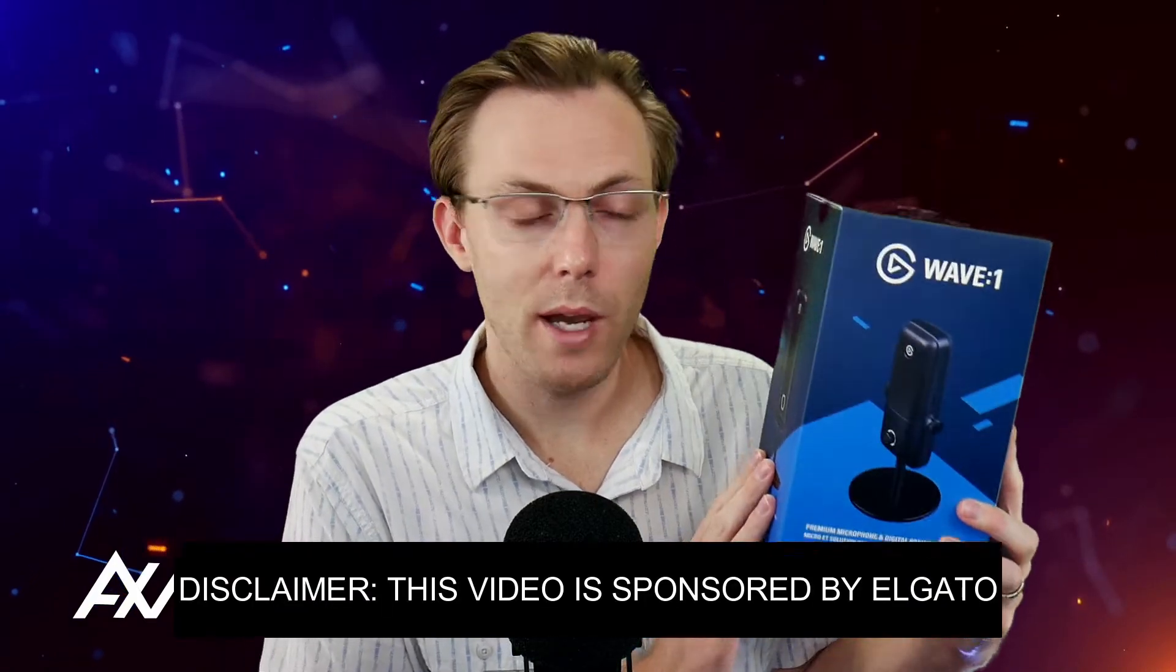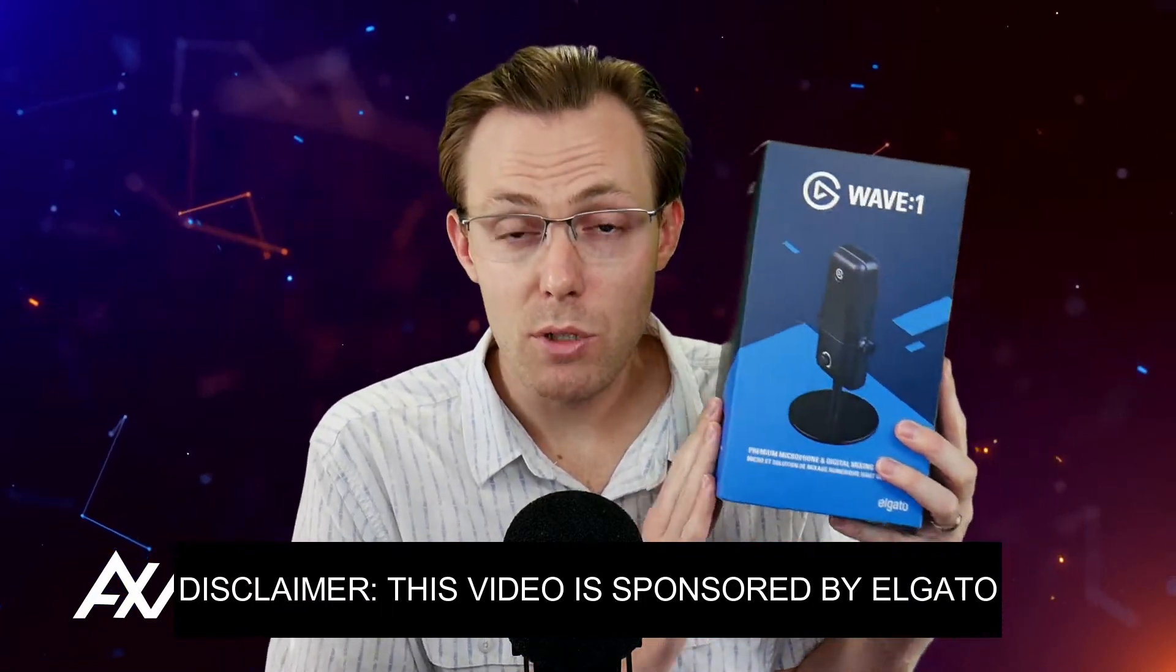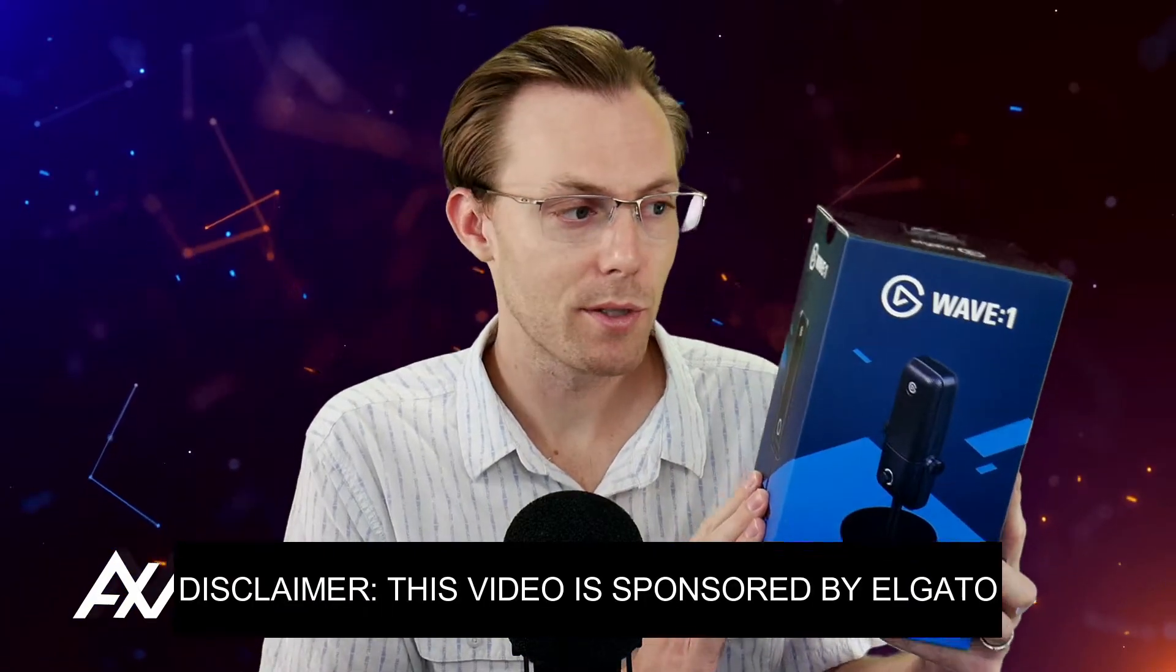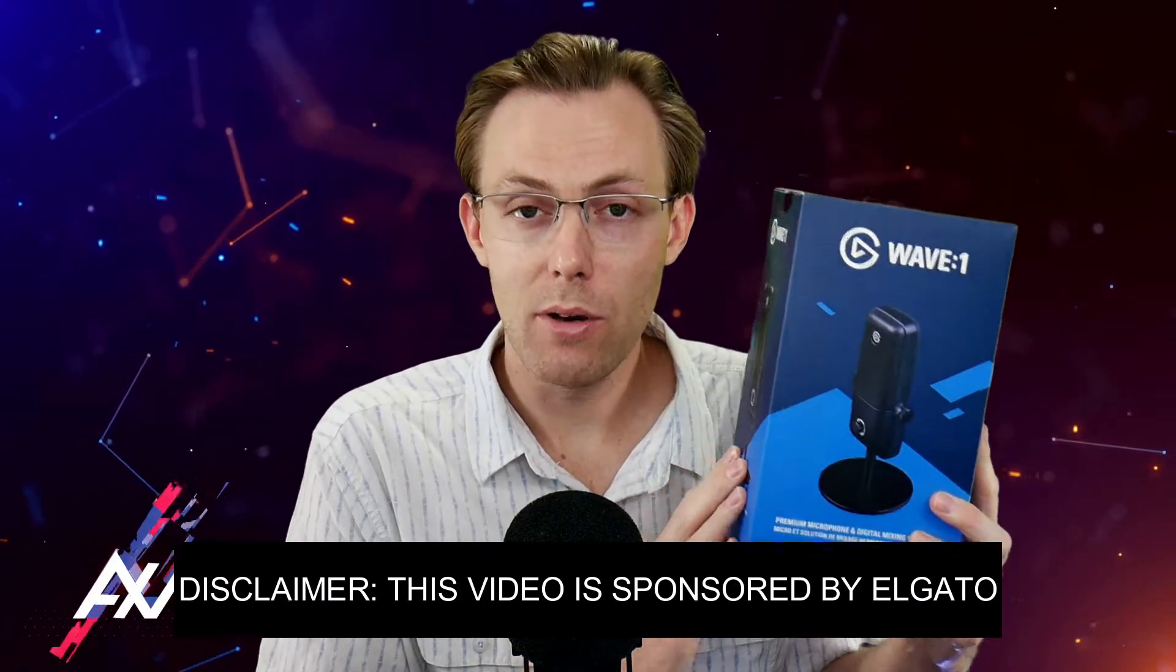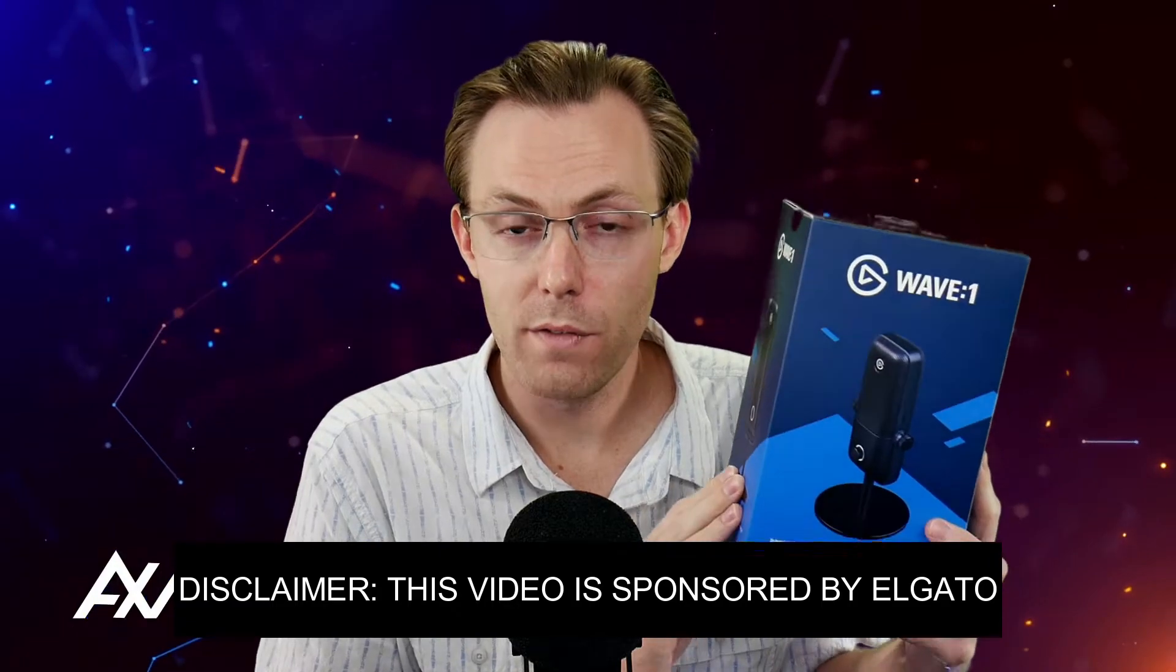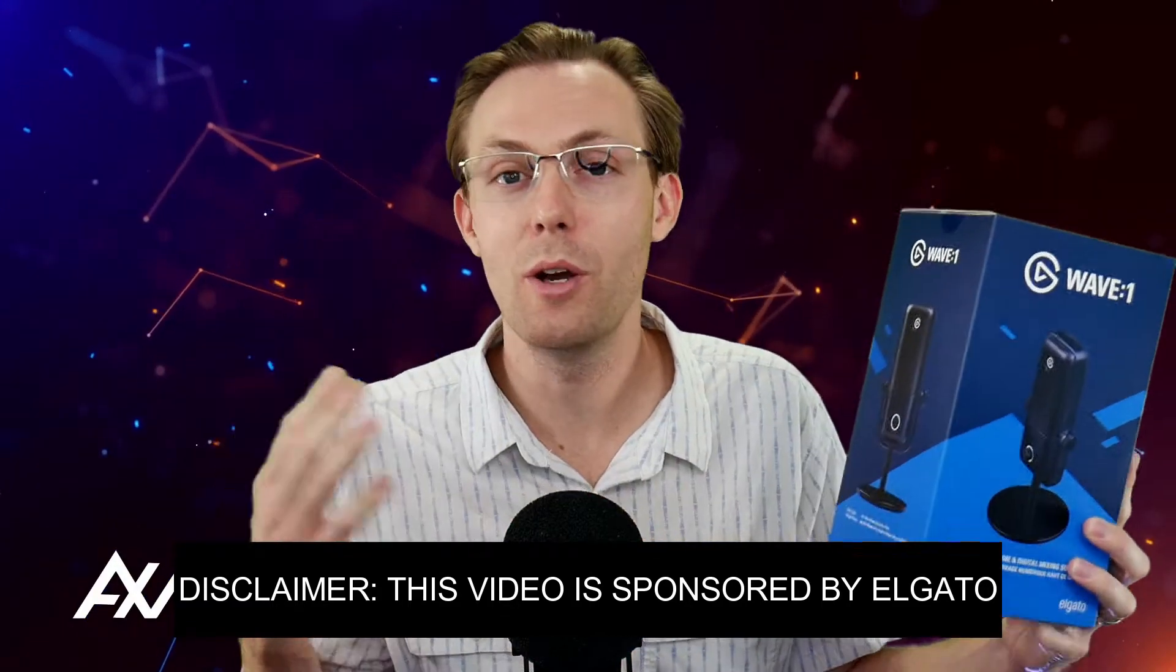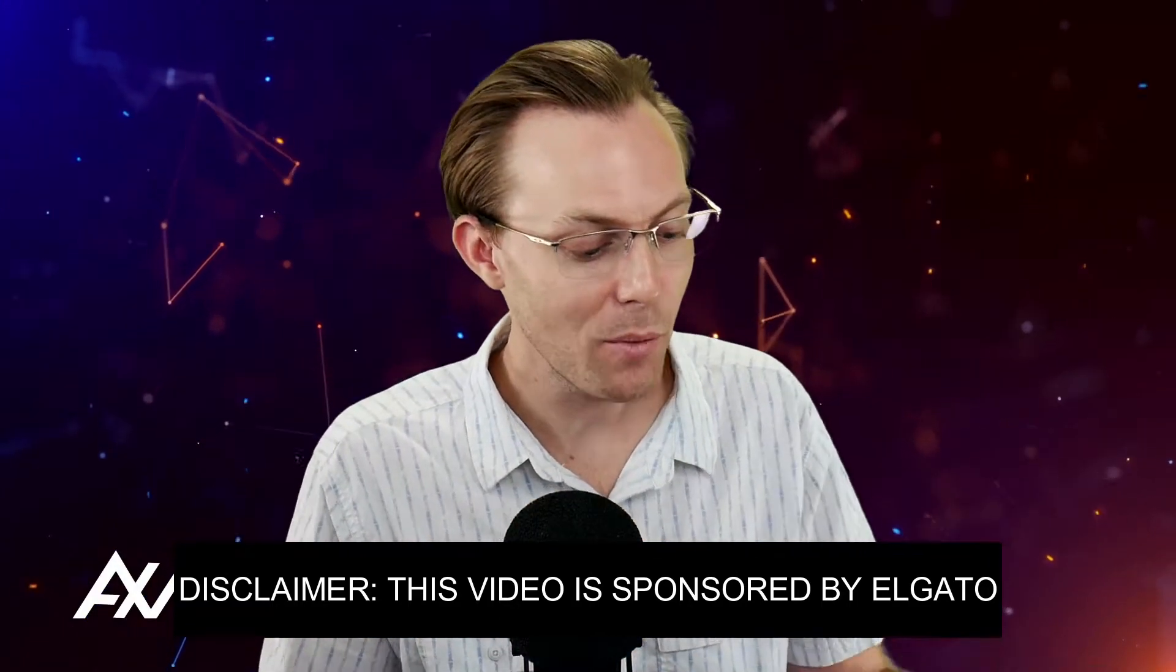Elgato is sponsoring me to teach you how to add a music source to your Elgato Wave 1 microphone setup. What do I mean by that? Well, here's what I mean.